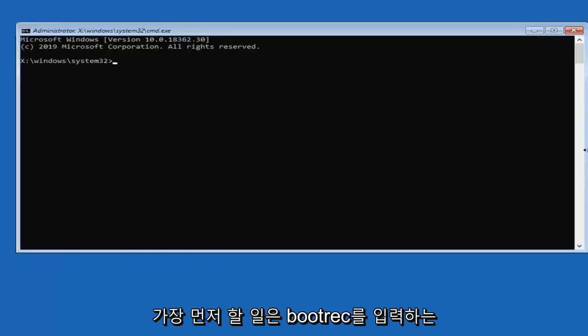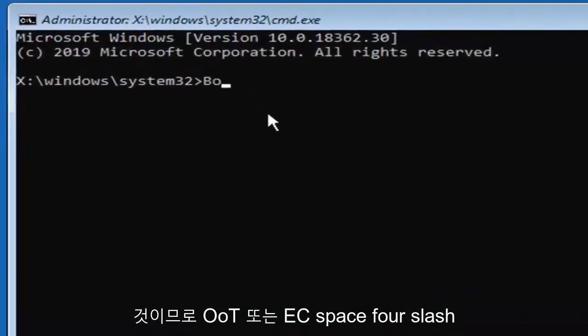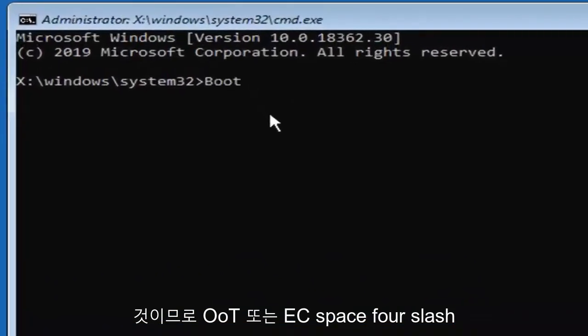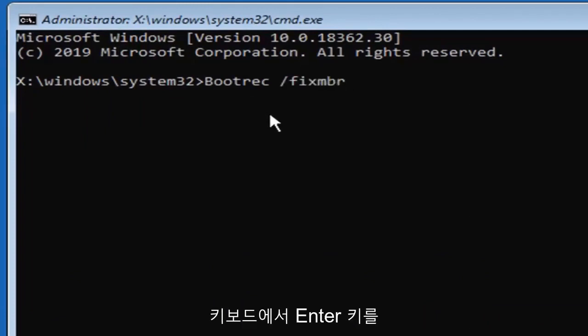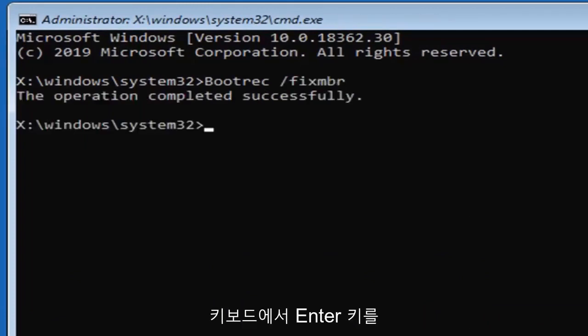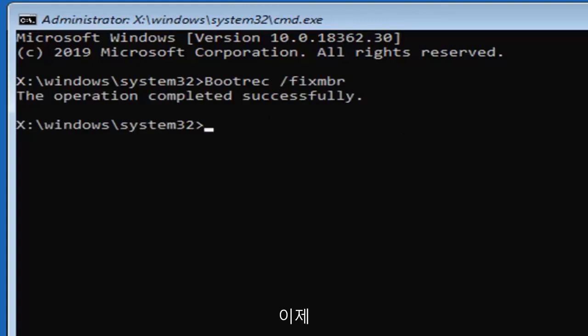First thing you want to do is type in bootrec, B-O-O-T-R-E-C, space forward slash fix MBR, exactly as it appears on my screen. Hit enter on your keyboard, you should see the operation completed successfully.